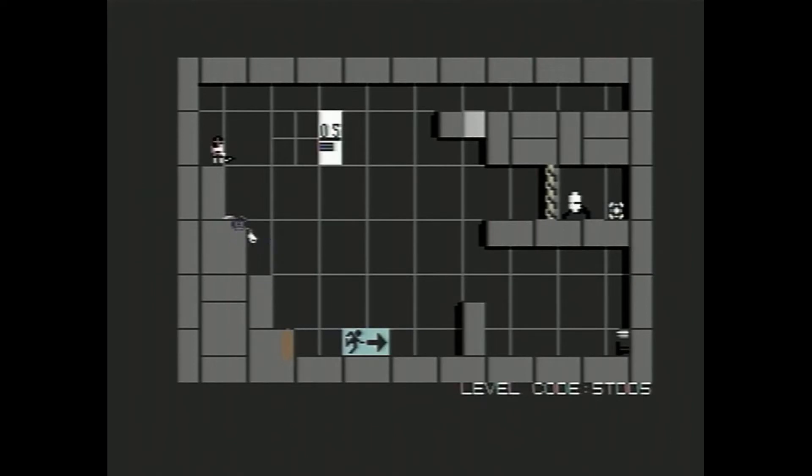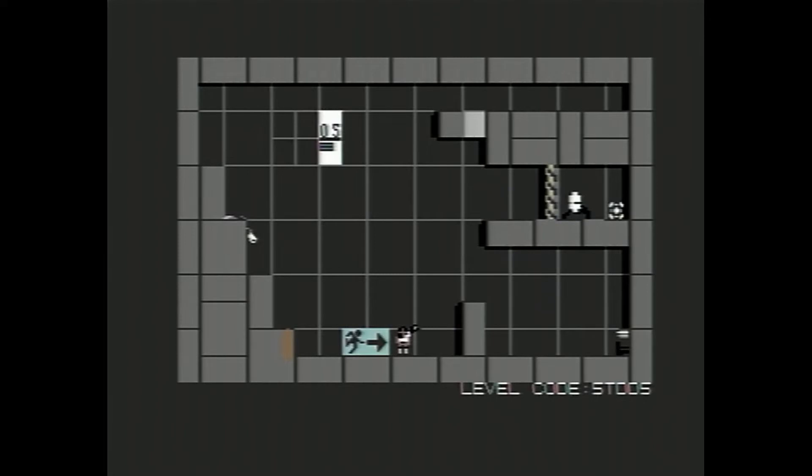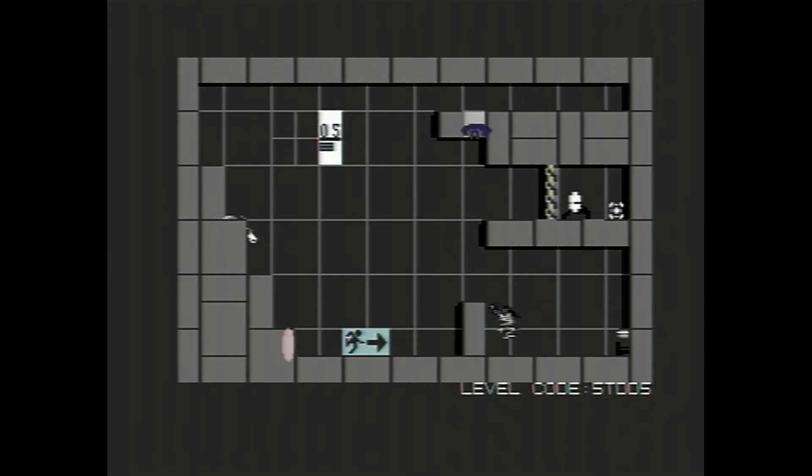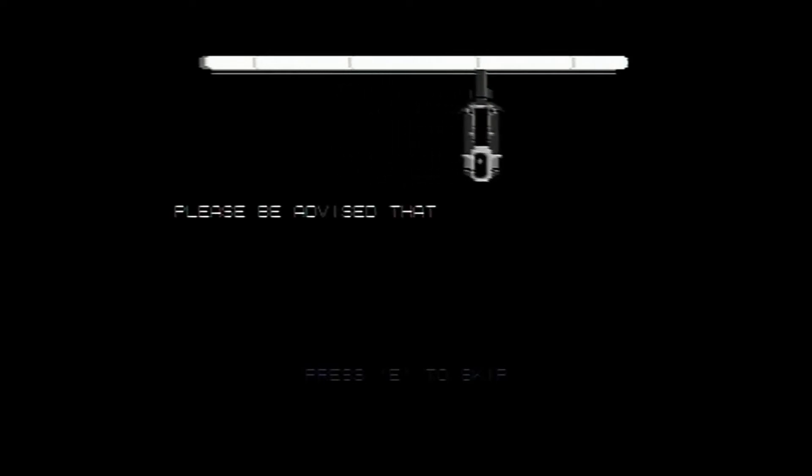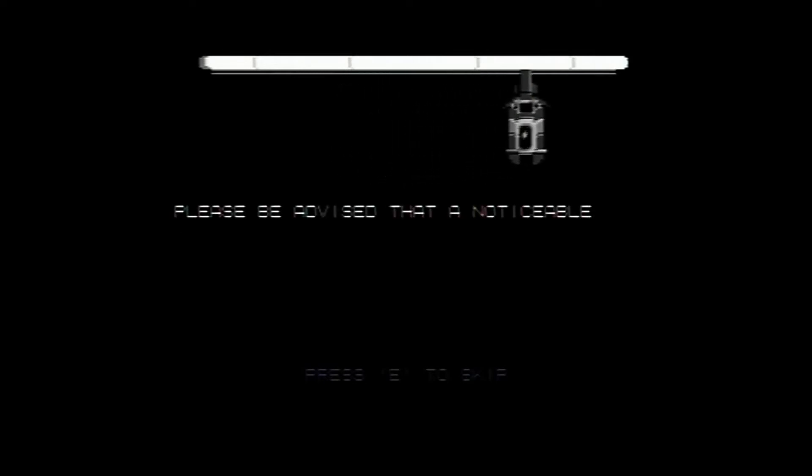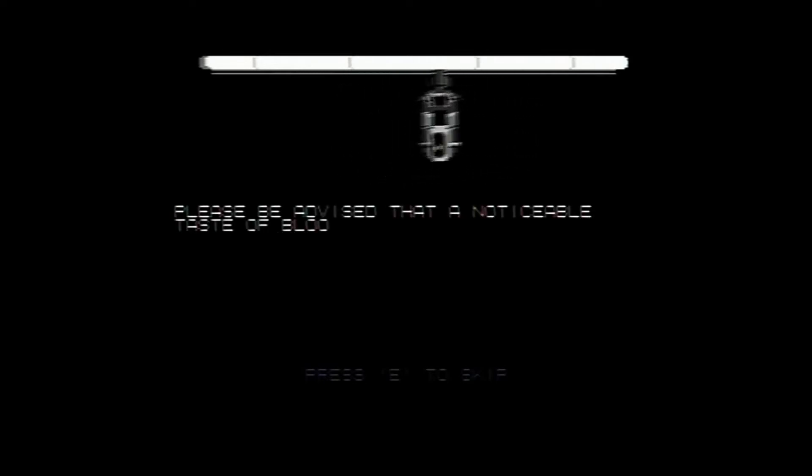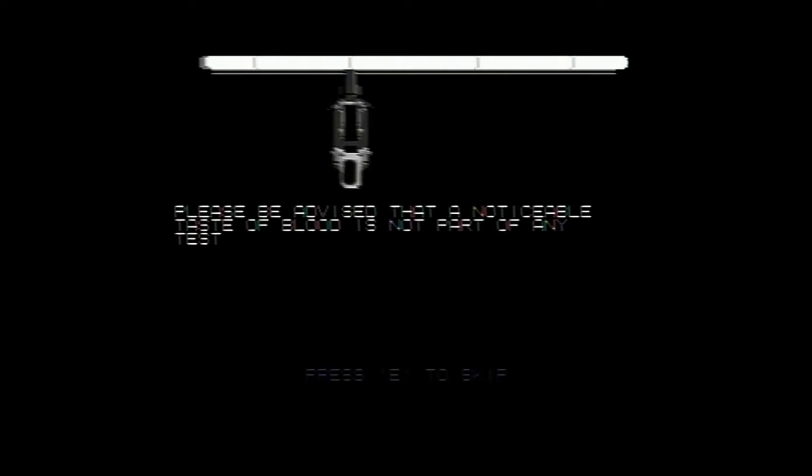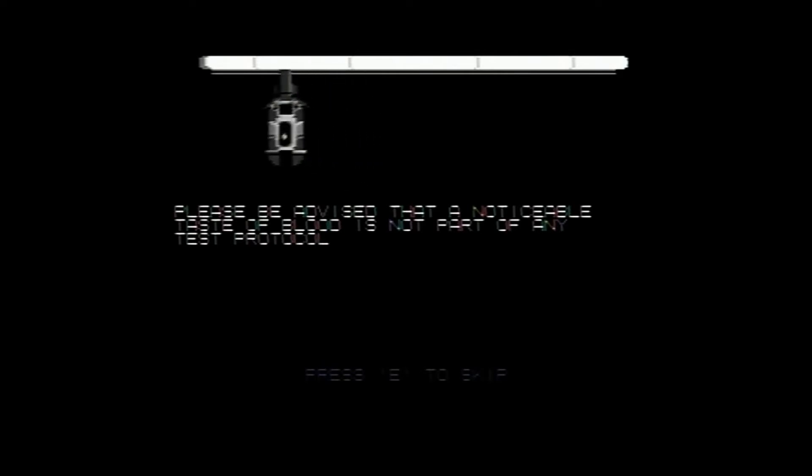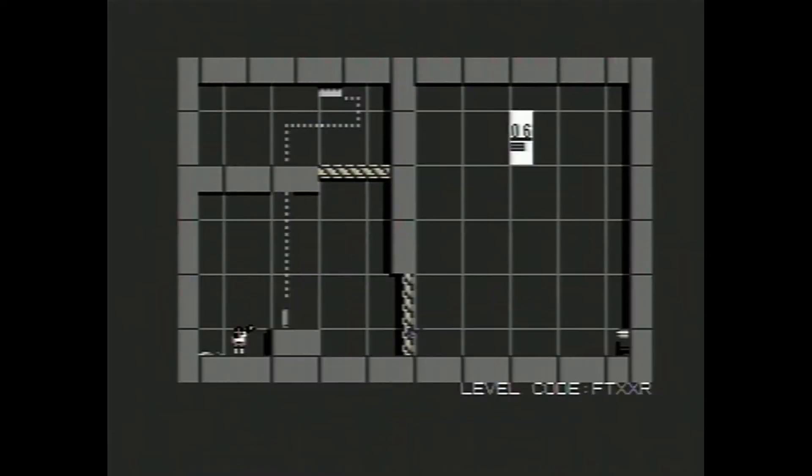There's a button here, which obviously opens that wall. We'll just jump over that. Now we need to get across to this side. So we should have portals. Look at this here. There's a light gray block up here. So we should have portals there. And then we can use that to go through. And thank you. Please be advised that a noticeable taste of blood is not part of any test protocol. Oh, that's good to know, GLaDOS. Thank you.